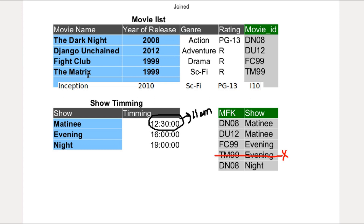And as you see in the movie list table, all fields are definitely dependent on the key fields. Same in the timing table. So both tables are in second normal form. Thank you all. See you in the next tutorial.